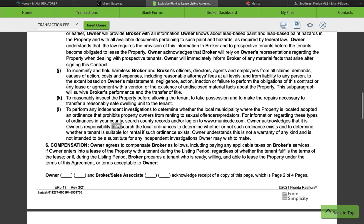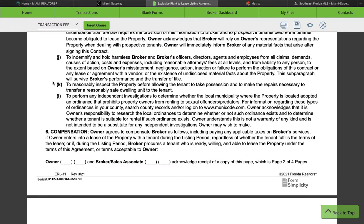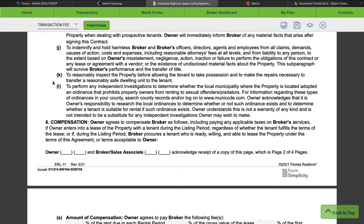Section J: the owner agrees to identify and hold harmless broker, broker's office, directors, agents, and employees from all claims, demands, costs of action, and expenses including reasonable attorney fees at all levels, and from liability to any person to the extent based on owner's misstatement, negligence, action, inaction, or failure to perform the obligations of this contract or any lease, or the existence of undisclosed material facts about the property. This subparagraph will survive broker's performance and transfer of title. In a nutshell: we're not liable for anything the owner has not told us or has been neglectful in telling us.